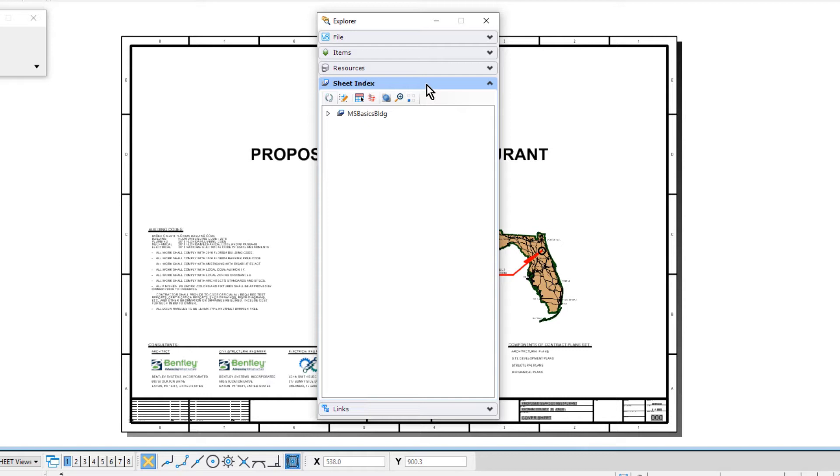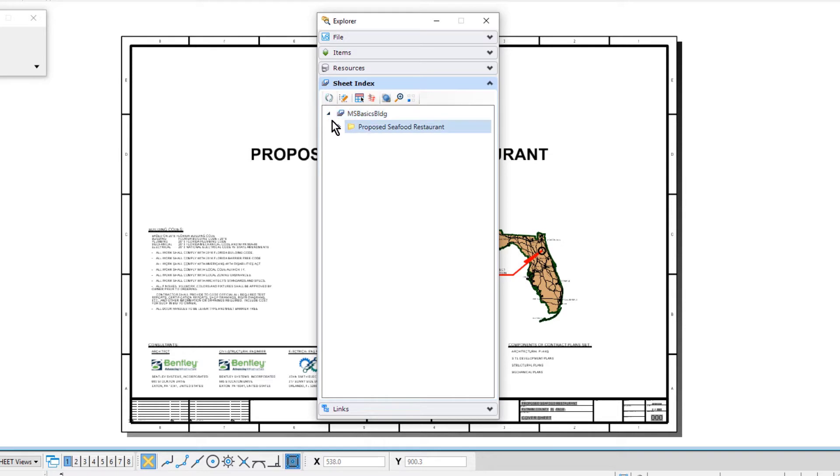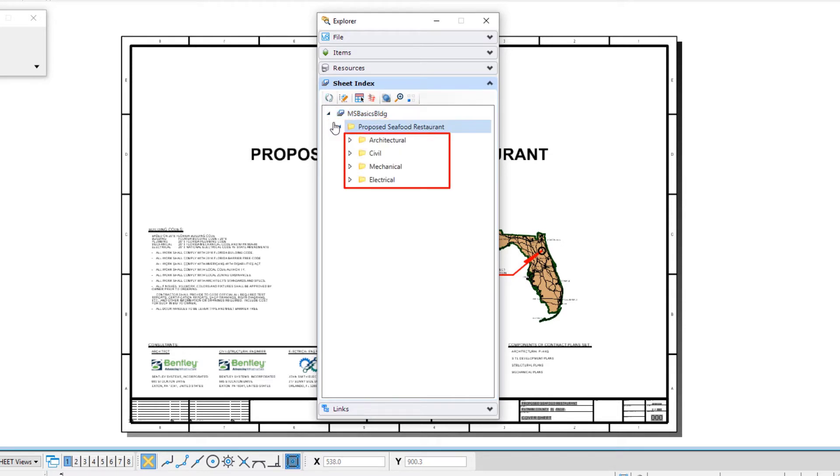Next we are going to expand the MSBasics building, then Proposed Seafood Restaurant. Here, a set of folders can be seen in the sheet index. These are placeholders for the various disciplines that are working on the project.